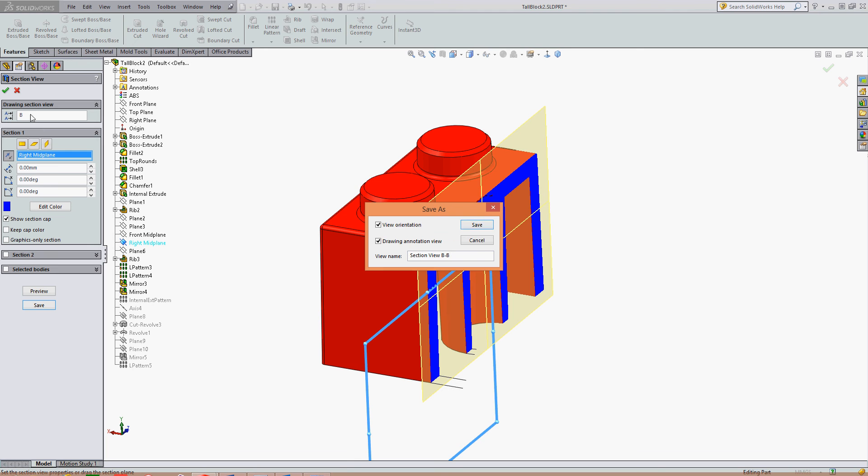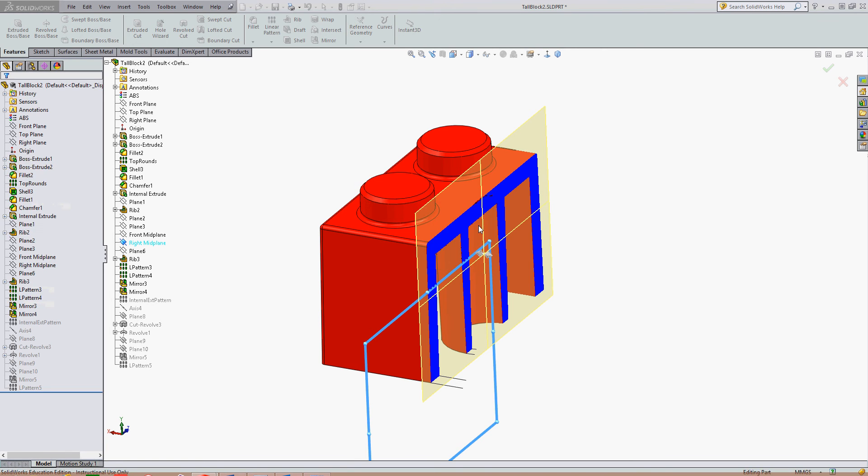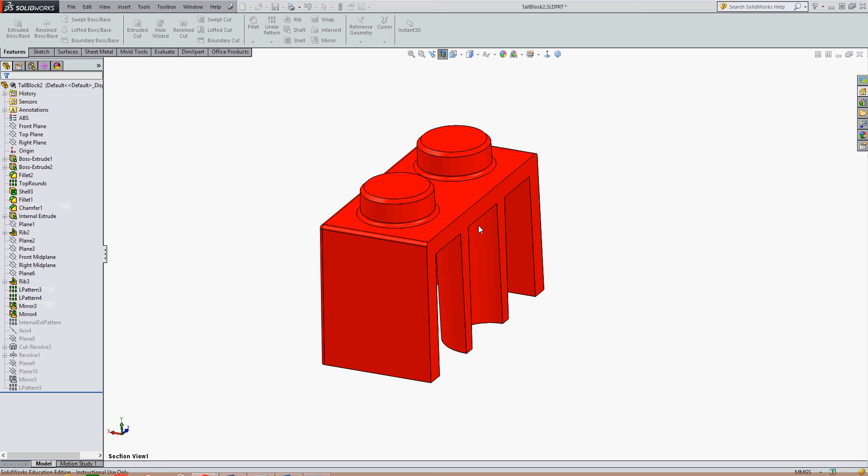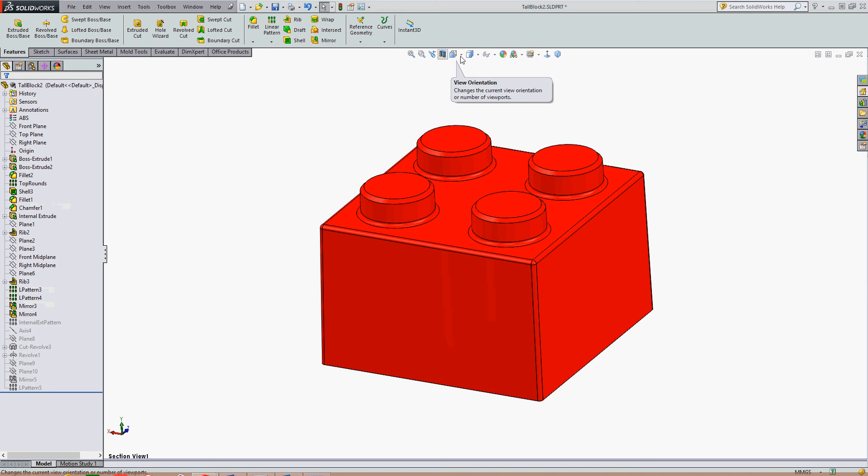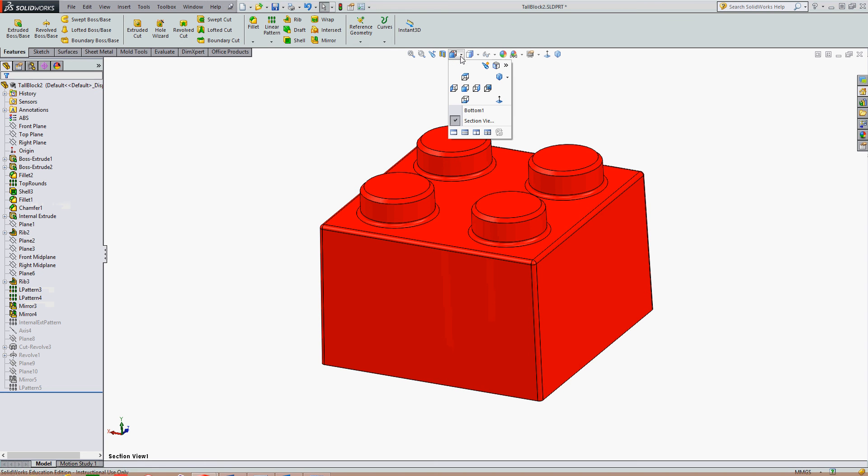If I want it to be A, I can switch it to A up here or C or AA. I'm going to select Save. If I undo the section view and go to my view menu, it's now a view I can choose.